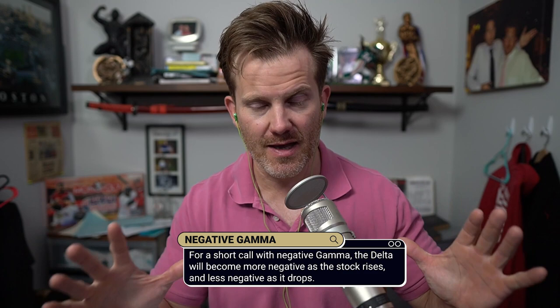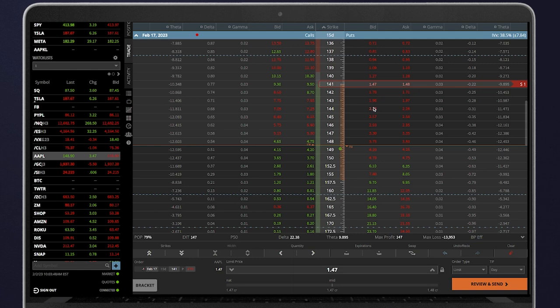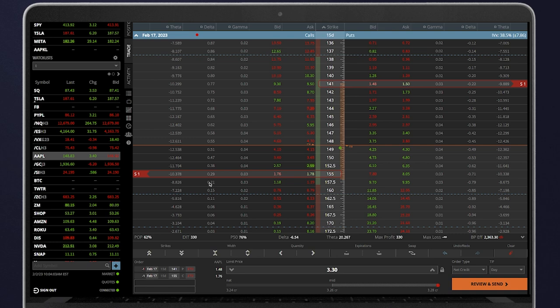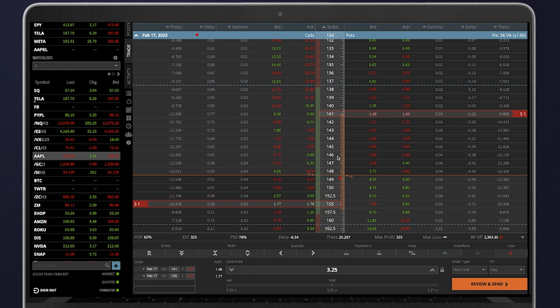A simple example is a short strangle: you have a short put on the bottom and a short call on the top. If the stock rises and starts getting closer to your short call, you are going to naturally become bearish on that position — the stock goes up but your deltas on the overall position are going down. That's negative gamma. The same thing is on the other side: if the stock goes down toward your short put strike, your deltas are going to rise and you'll be more bullish in nature. Negative gamma means the movements in the stock and the overall directional bias in your position are moving against each other — opposing each other.